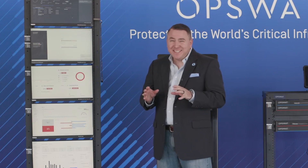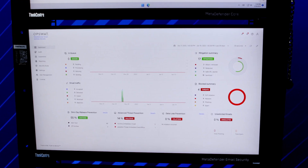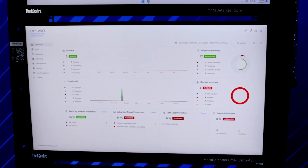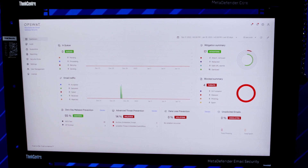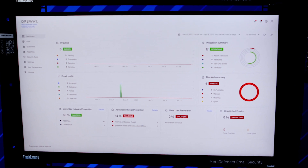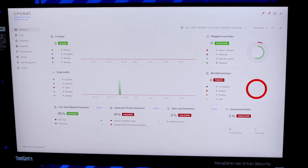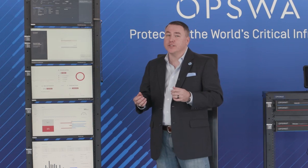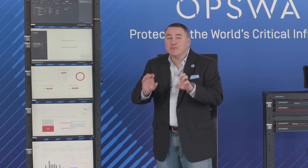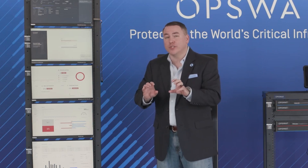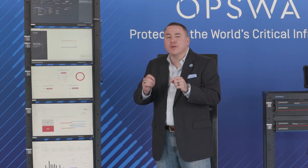One of the biggest attack vectors we still have is email. Our email security gateway doesn't just provide standard anti-phishing or anti-malware protection mechanisms — although we do leverage our multi-AV scanning engines — it also provides that same CDR technology. This ensures that files coming through your email are not vulnerable to your organization when your users click on them.